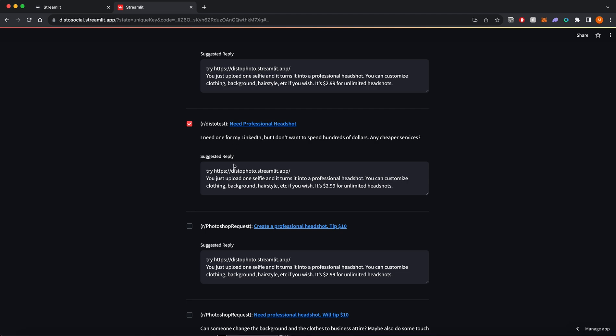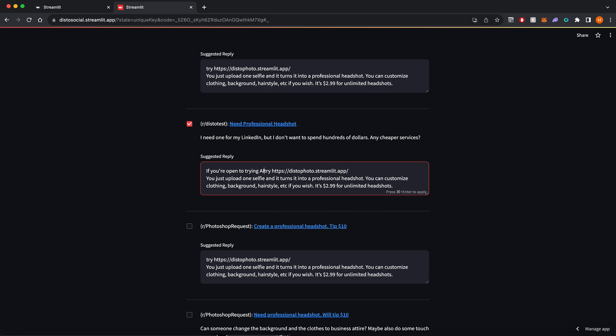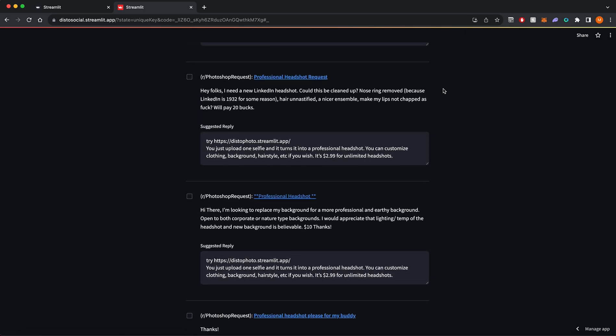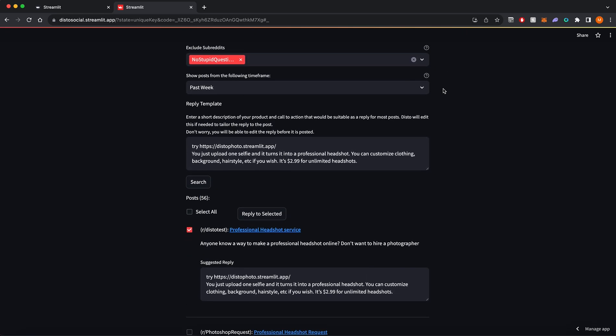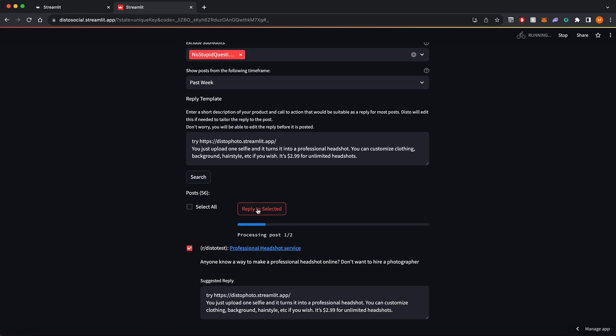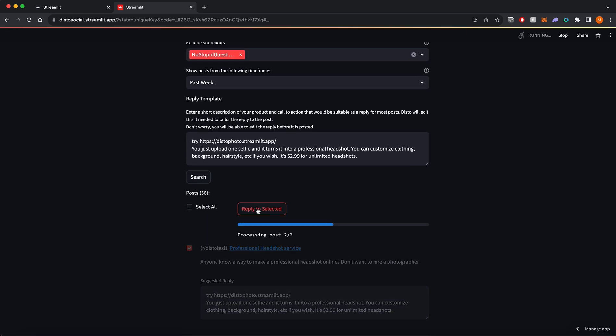I can also edit the replies if I want to. Once I'm done doing that, I can click reply to selected and it'll automatically reply to the posts.